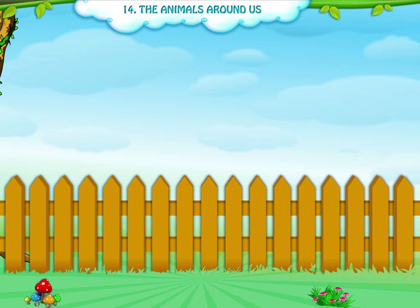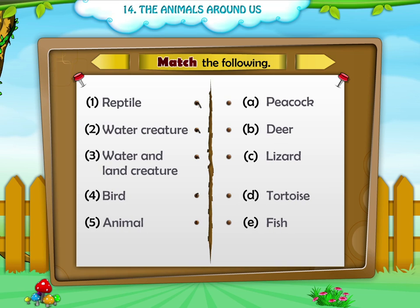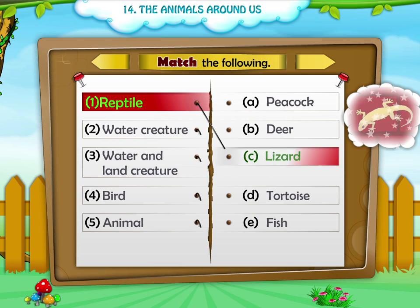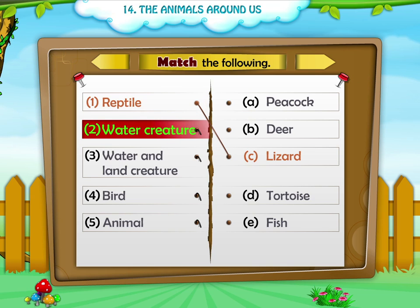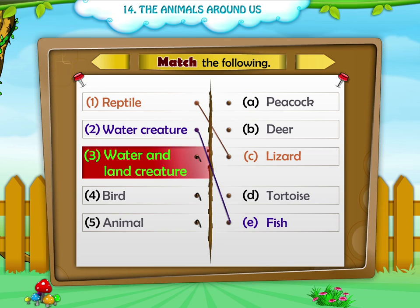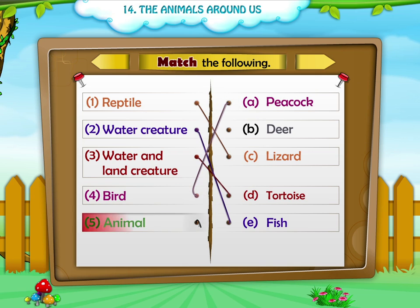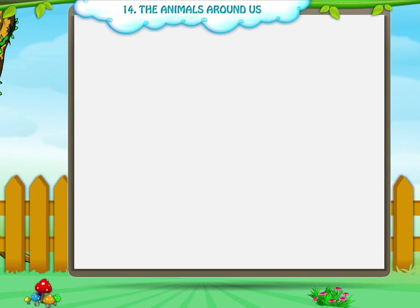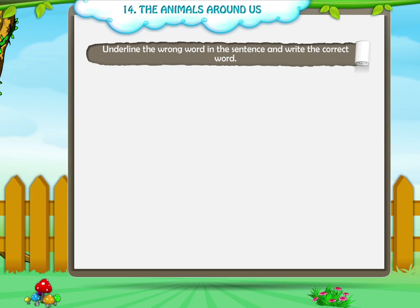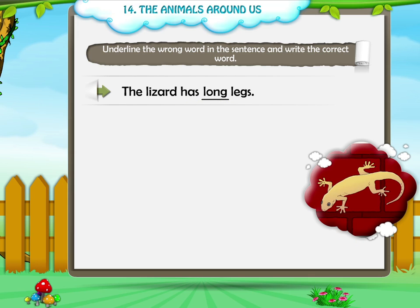Let's have some fun. Let us do these activities. Underline the wrong word in the sentence and write the correct word. First, the lizard has long legs. The correct answer is: The lizard has short legs.